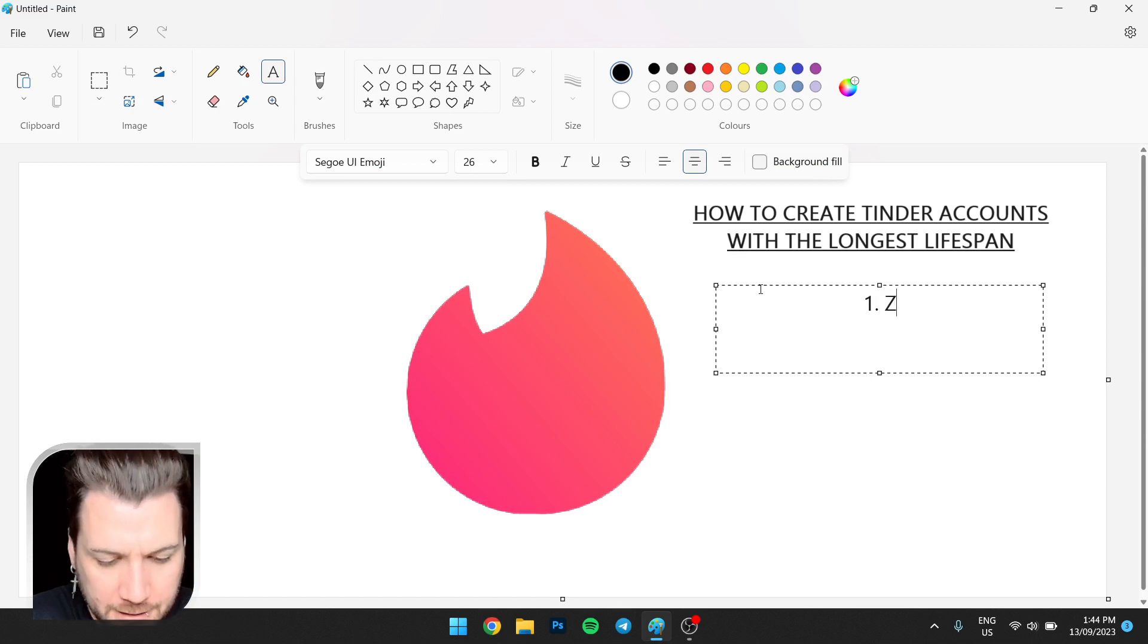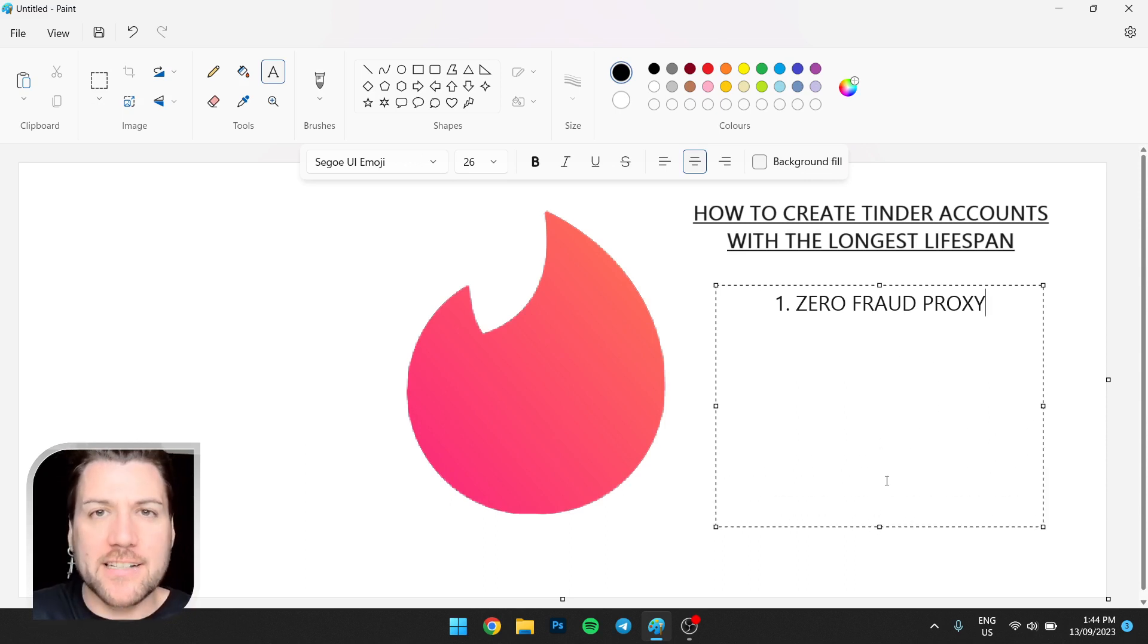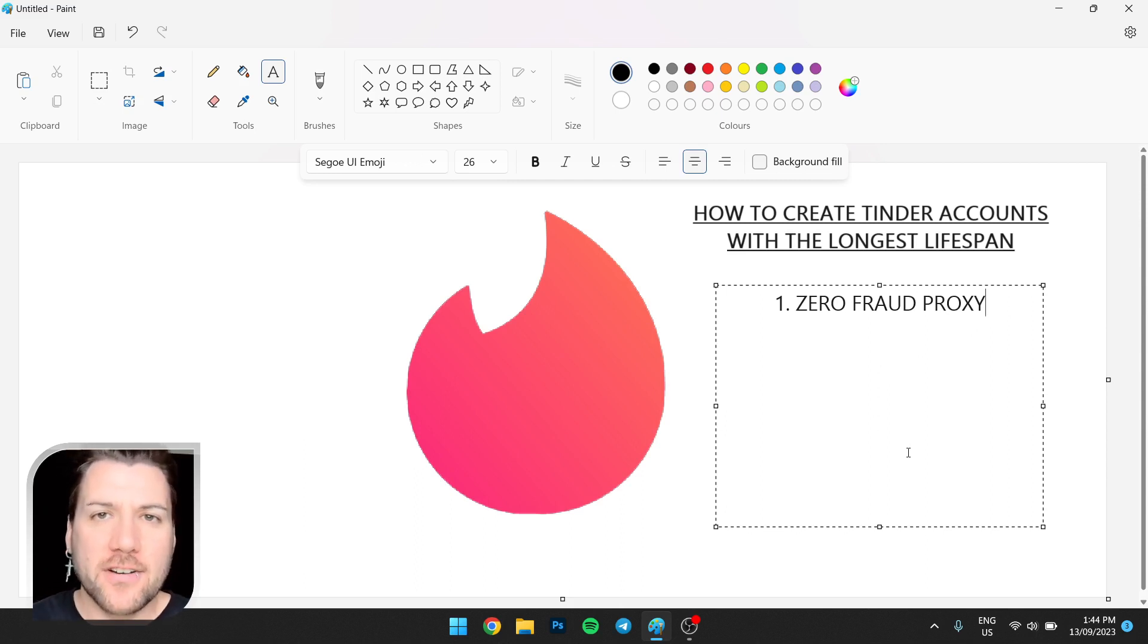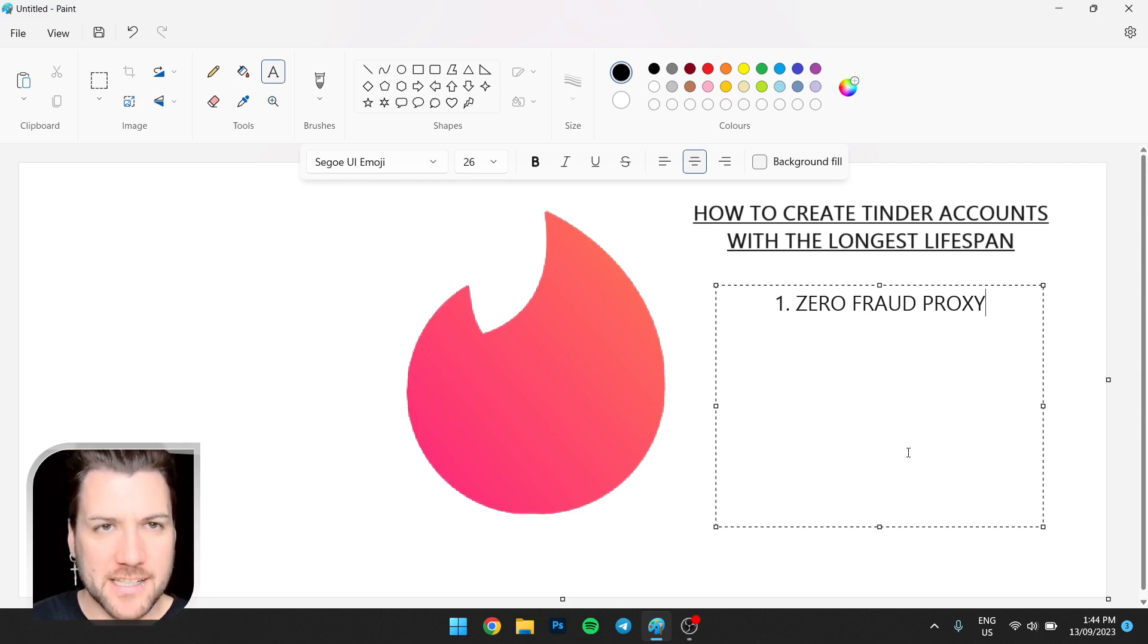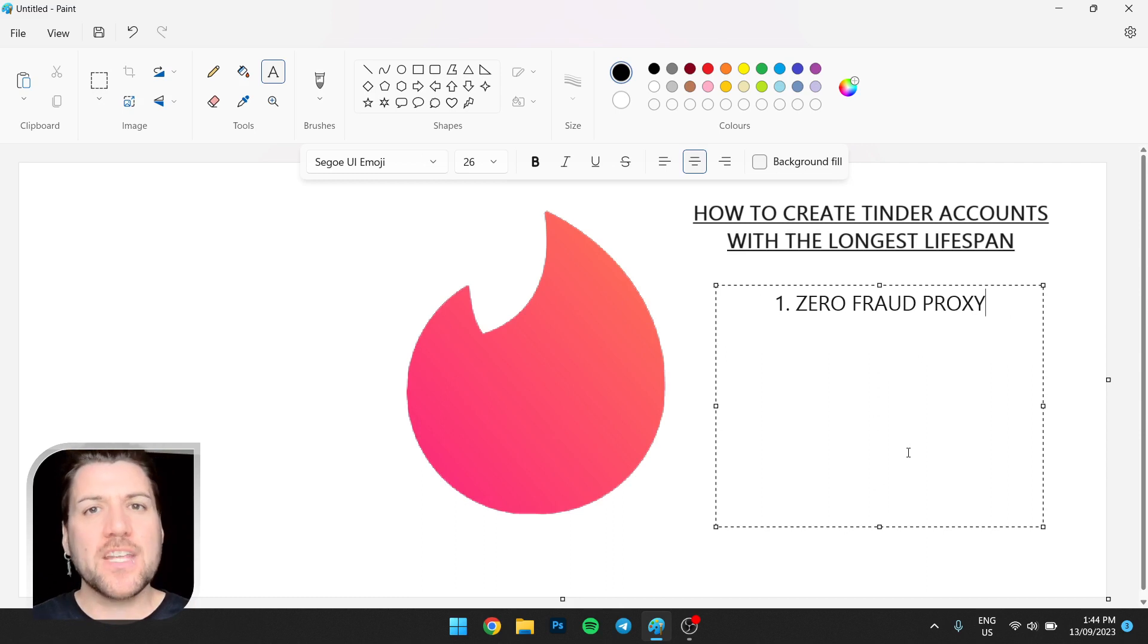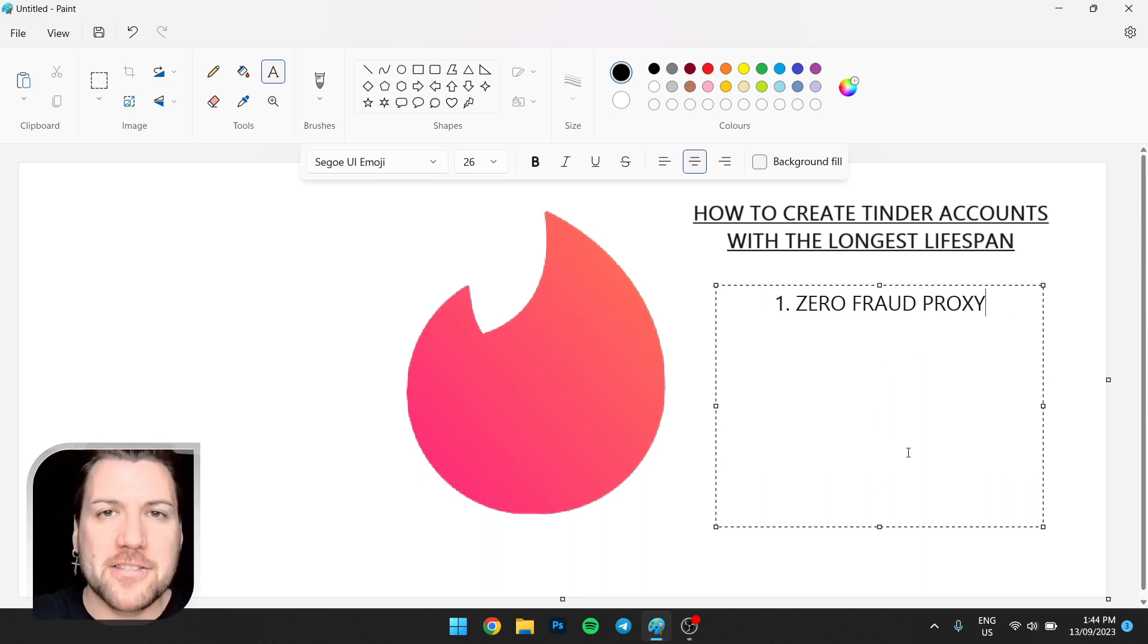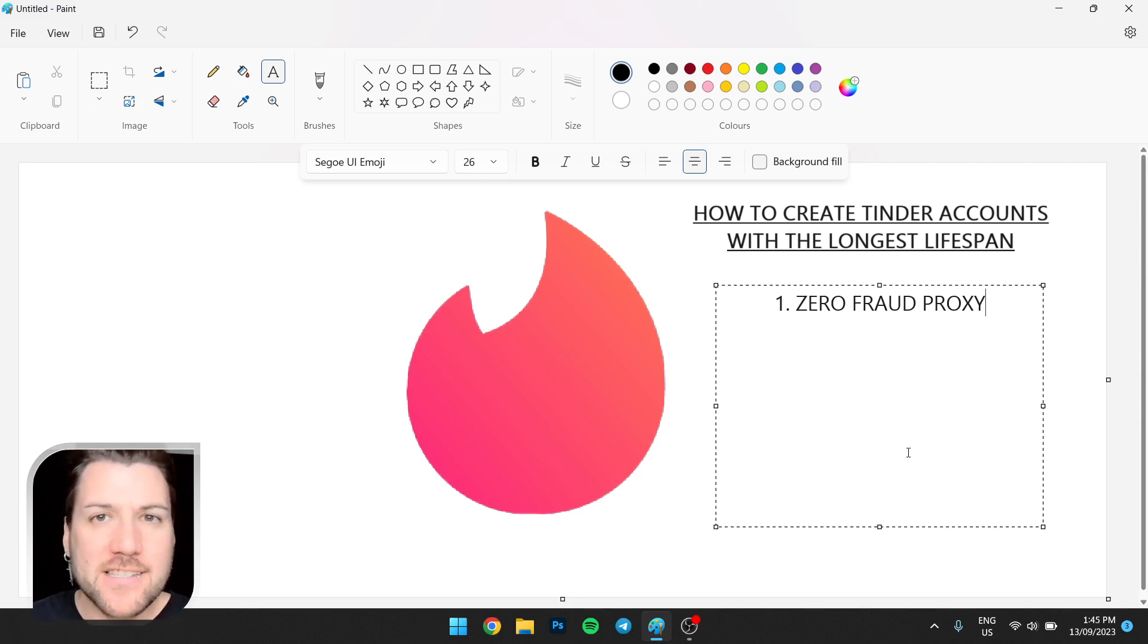One, zero fraud proxy. You can check this on scamalytics.com. So if you are using a method, I'm assuming you are, that requires proxies, you can check the proxy quality by copying the IP address, pasting it into a website like scamalytics, and it'll give you a rating. If it's anything but zero, that's going to be a problem. Secondly, you want a static residential or a mobile proxy, no data center proxies, no rotating proxies because they bounce around and these dating apps see something that doesn't look normal. So they'll flag the account.